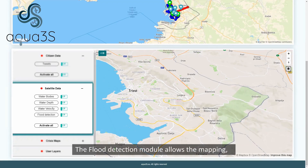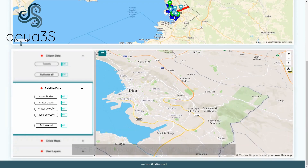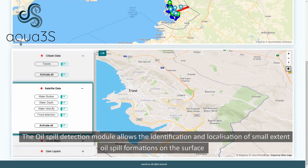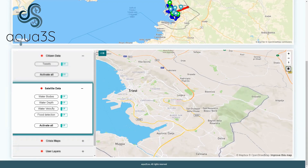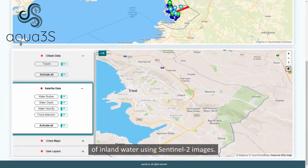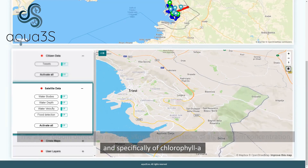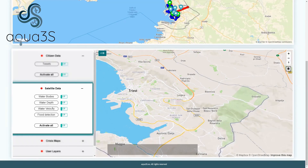The flood detection module allows the mapping of ongoing flood events occurring in open land regions using Sentinel-1 products. The oil spill detection module allows the identification and localization of small-extent oil spill formations on the surface of inland water using Sentinel-2 images. The algae bloom detection module allows the estimation of algae bloom concentration, and specifically of chlorophyll-1, by using Sentinel-2 images.